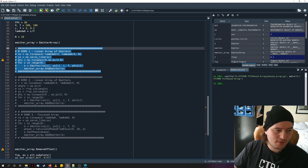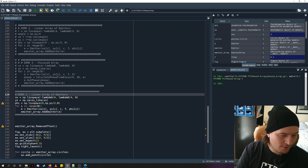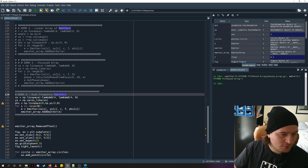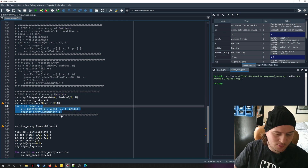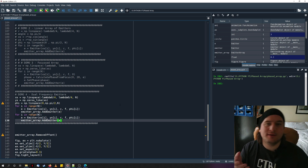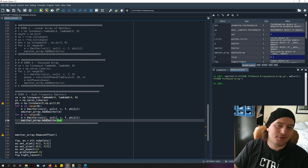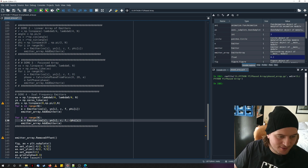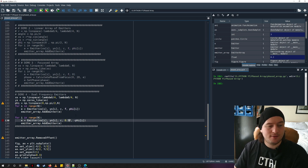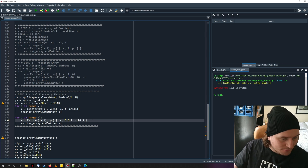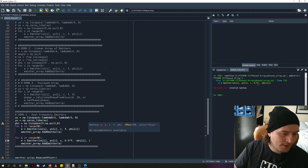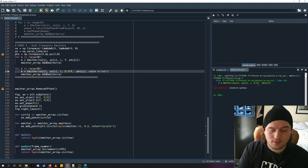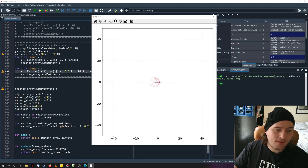Let's call it Demo 4: Dual Frequency Emitters. We'll do the loop twice, putting emitters on top of each other. In real life you'd have the same emitter emit two frequencies, but here we do it in three extra lines. For the second set, instead of adding phi we use minus phi, and we'll change the frequency to half the original. We can also use our emitter's color variable — let's change the slower frequency to red. Let's see what happens.